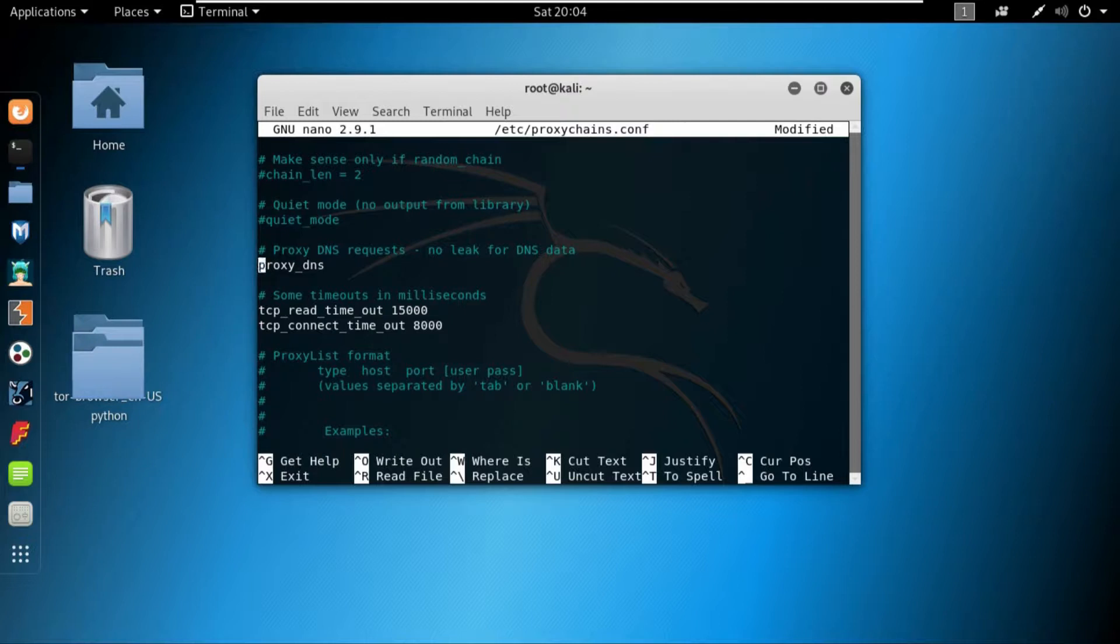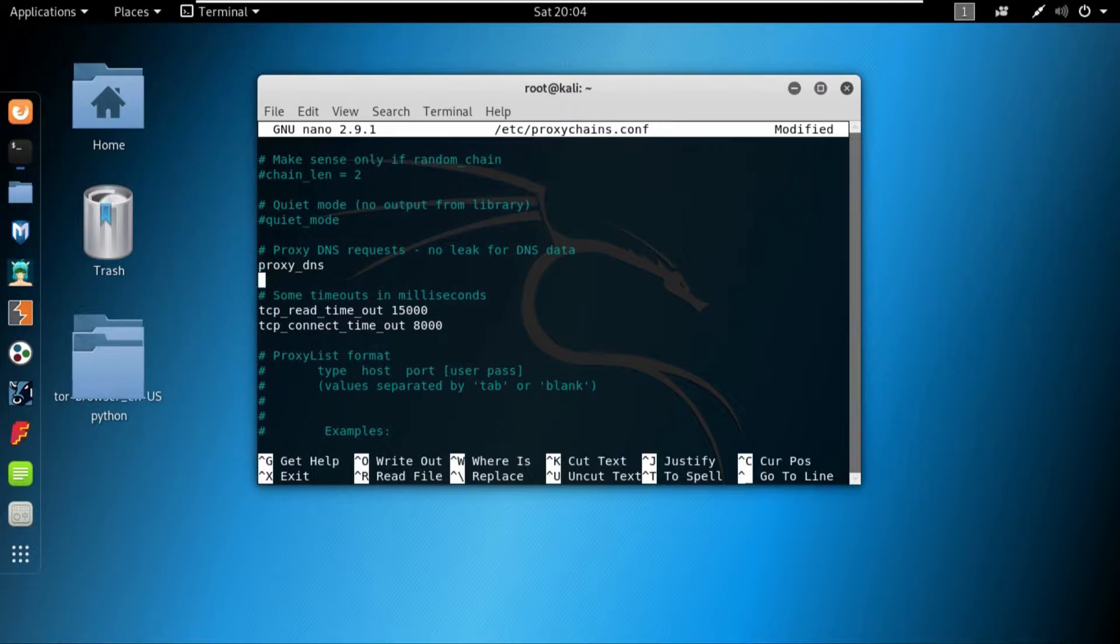If you comment down this line and you have proxy chains active, still your DNS would leak the data. And if you are accessing, suppose, YouTube.com, the YouTube will still know where you are and you are using proxy chain to manipulate your IP.